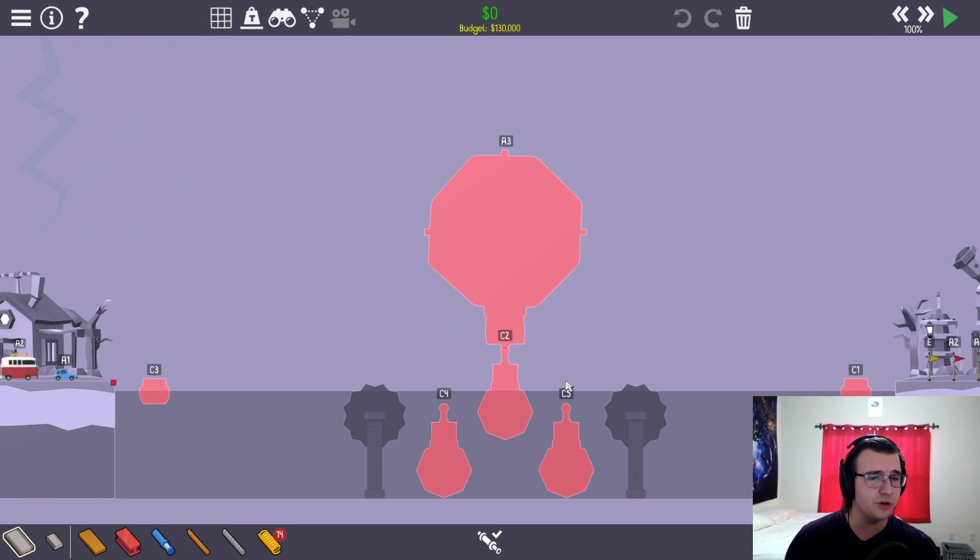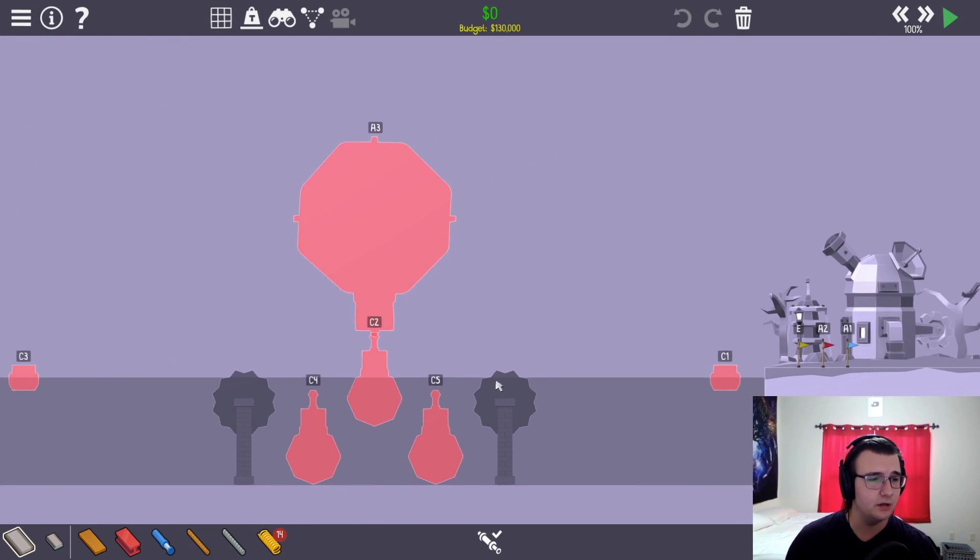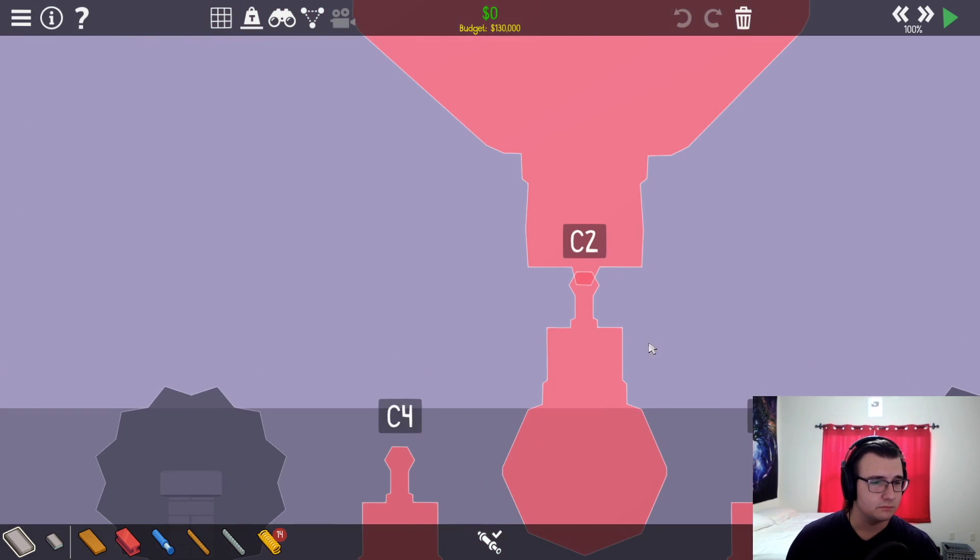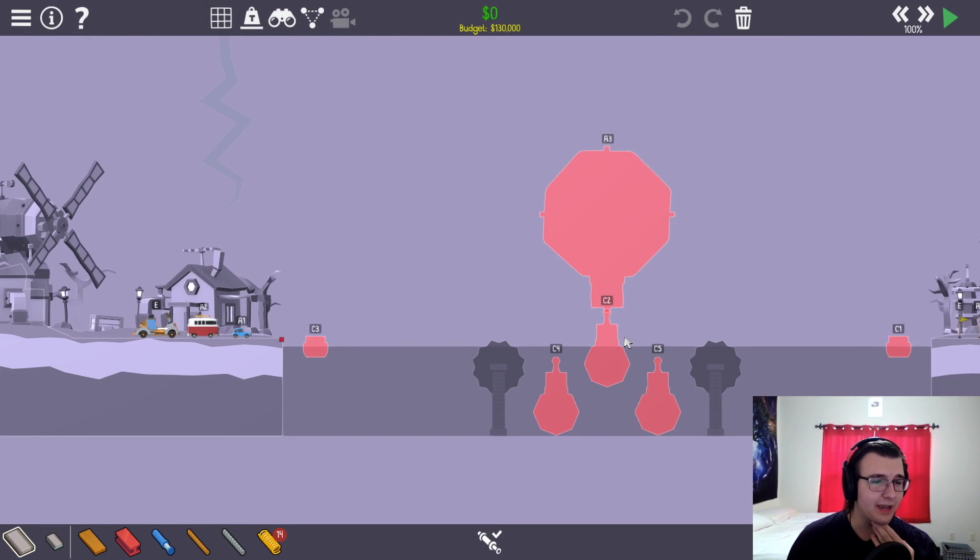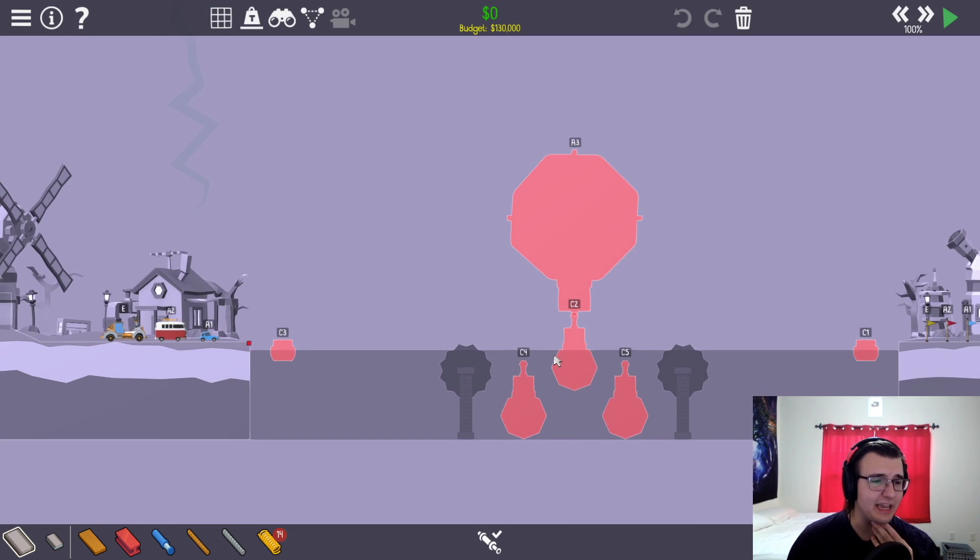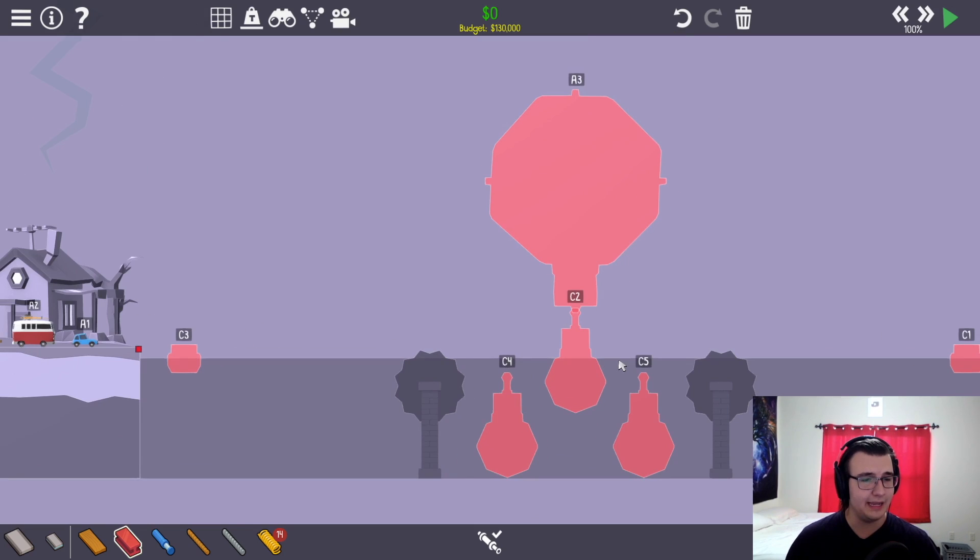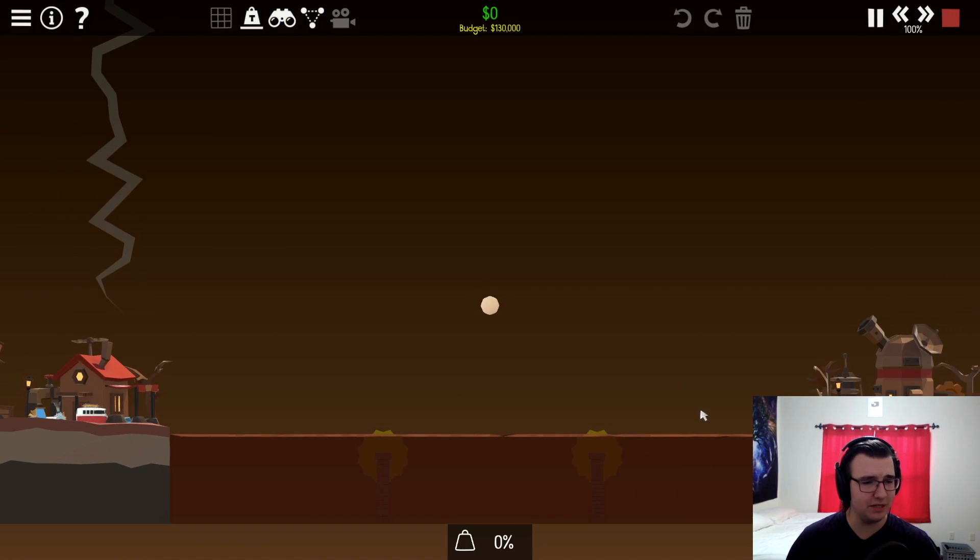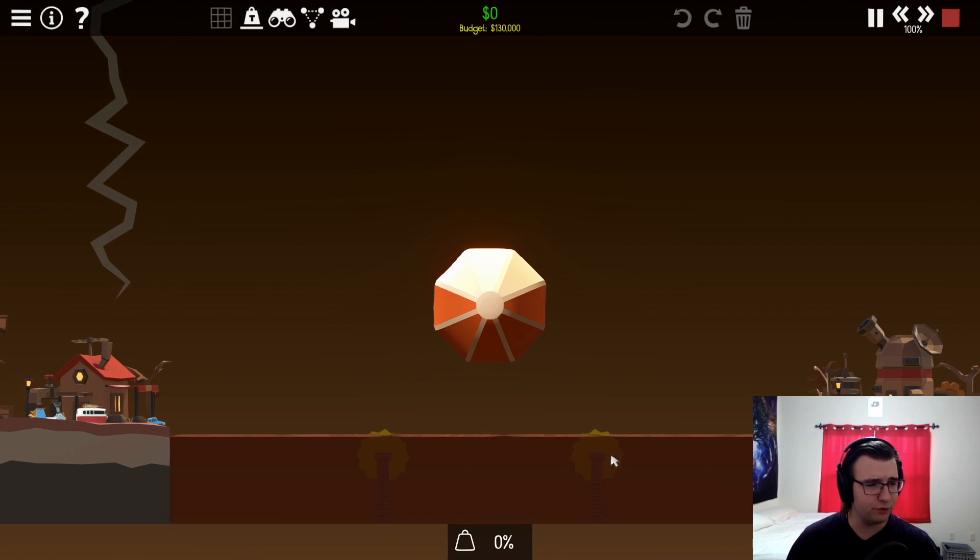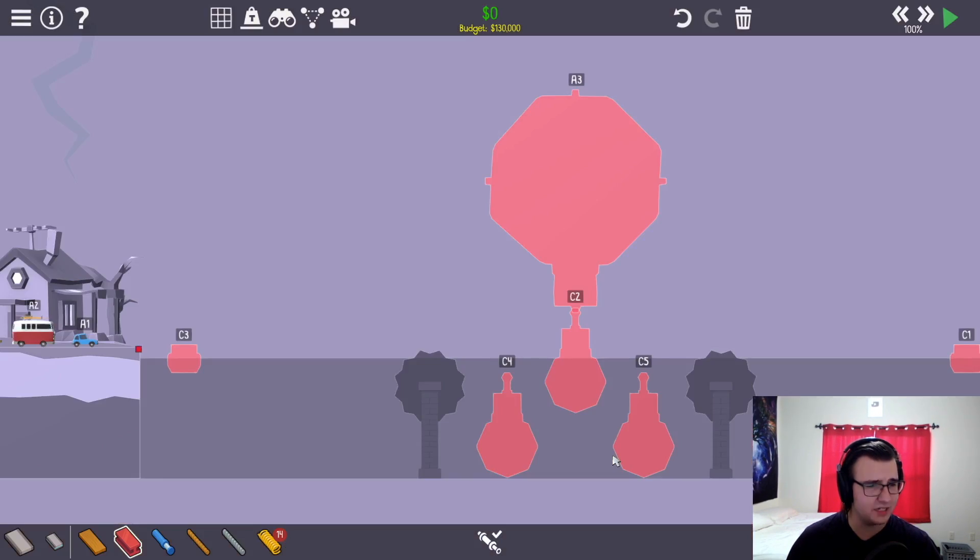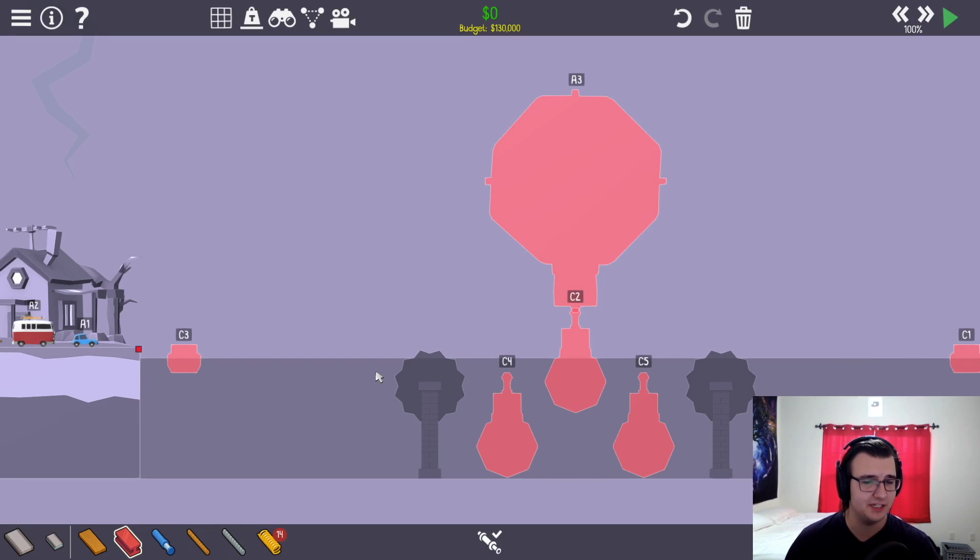Alright, so we got a larger level. This one actually does seem pretty interesting. Okay, this one I can get behind. Interesting. So what's the deal with these gears? They both rotate inwards? I assume they never change directions.